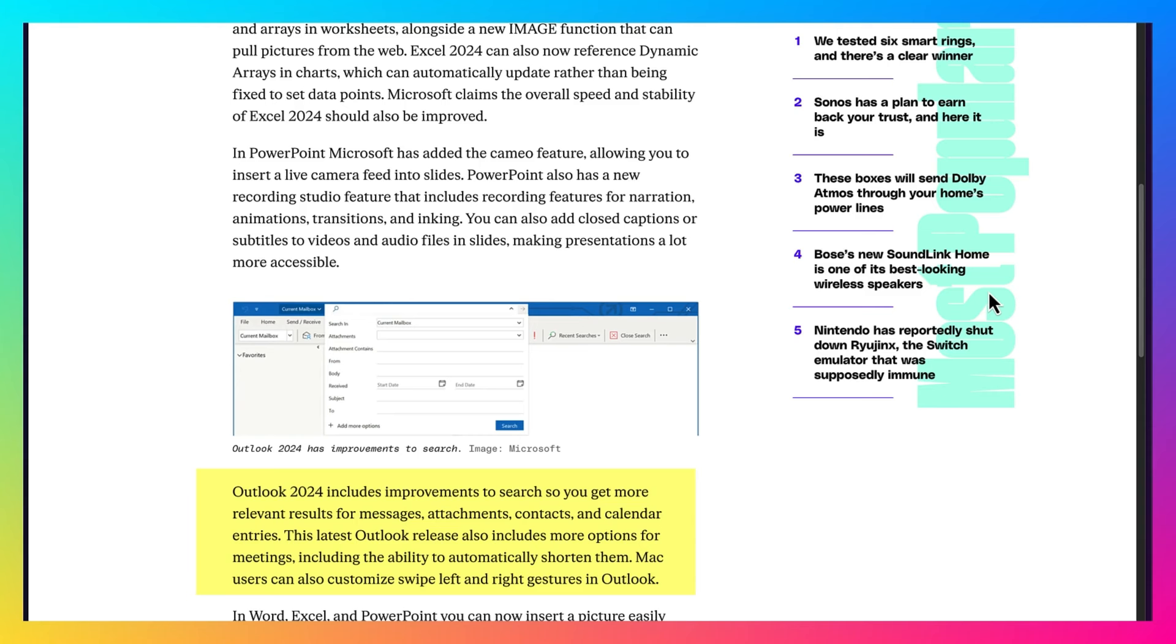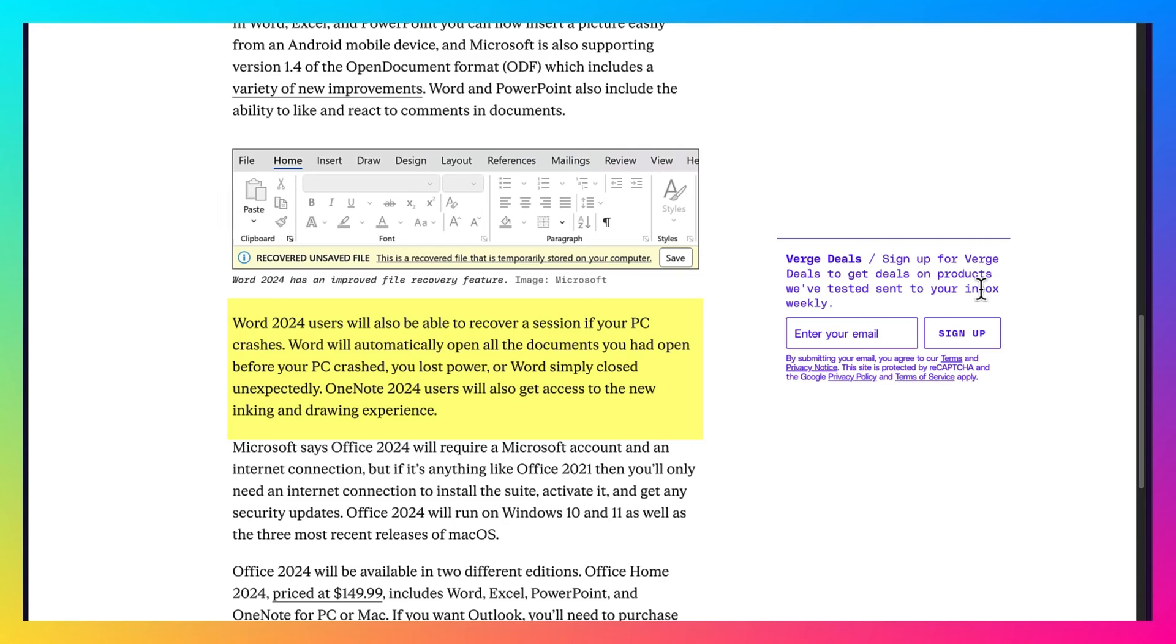If you use Outlook 2024 for personal or for business, this will greatly benefit you. And Word will automatically open all documents you had open before your PC crashed, or if you lost power, or if Word simply closed unexpectedly.